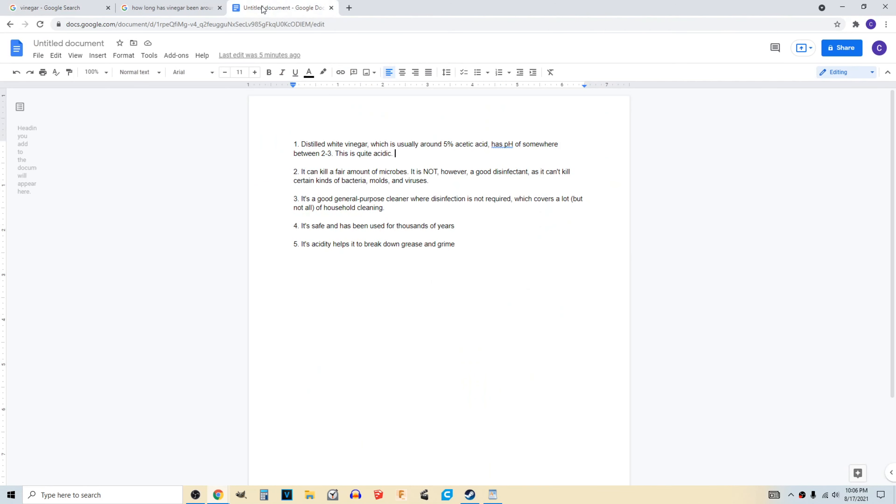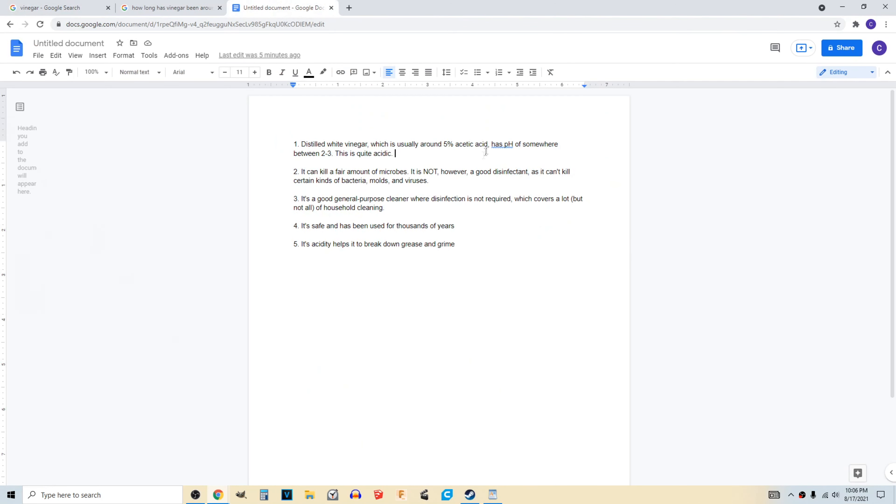Number one: distilled white vinegar usually has around five percent acetic acid and a pH of somewhere between two and three, so that is pretty strong. Number two: it can kill a fair amount of microbes.